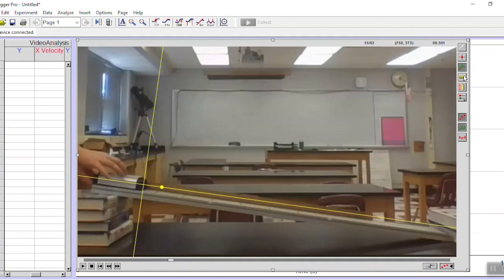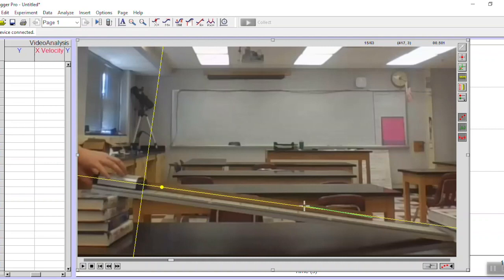I just set my axis, the next thing to do is to set the scale of the video. This is just going to tell Logger Pro exactly how far the cart is traveling over a certain amount of time by showing it an example of one meter. I'm going to take this line and drag it exactly over my meter stick to tell Logger Pro that I have exactly one meter.